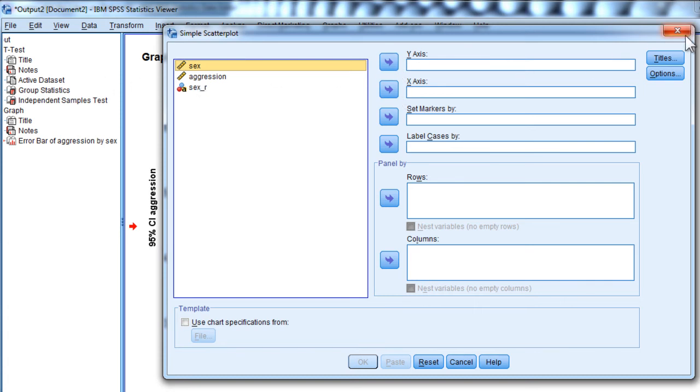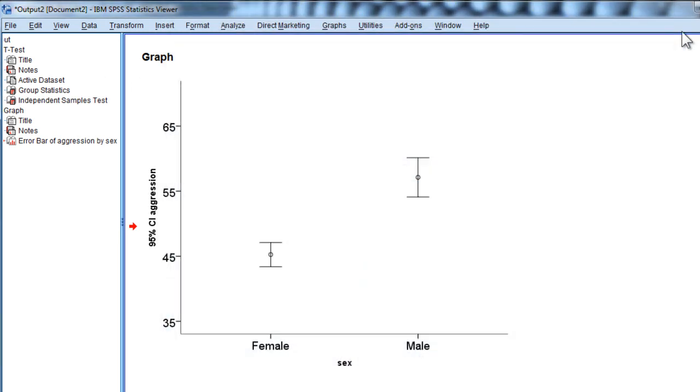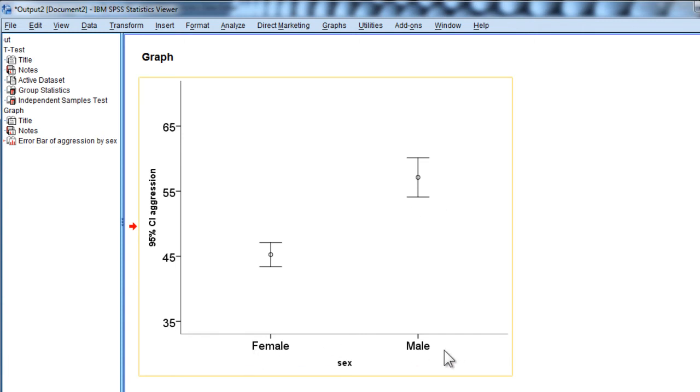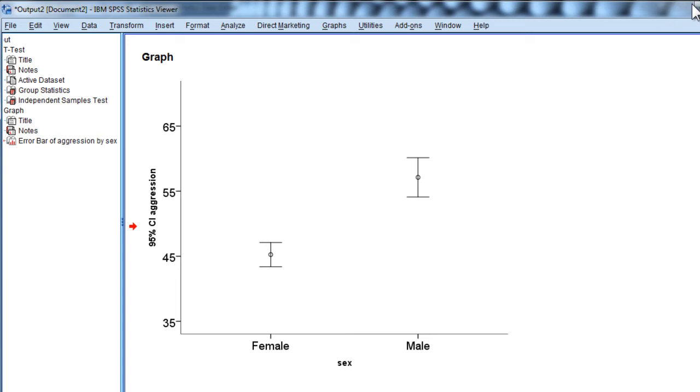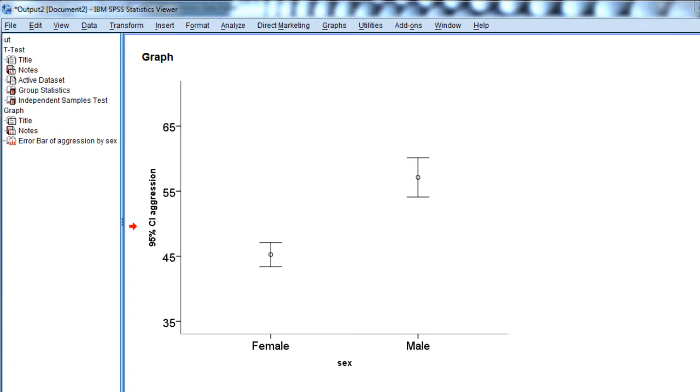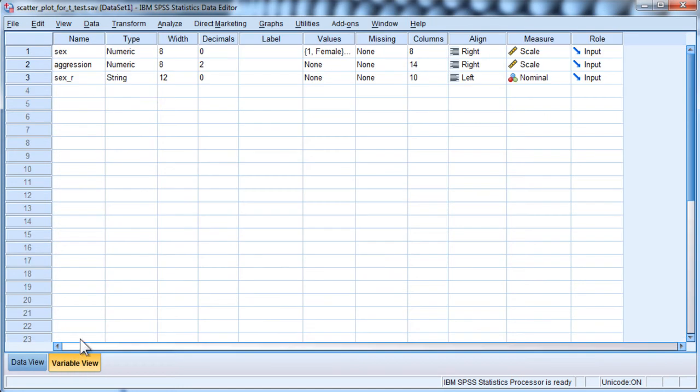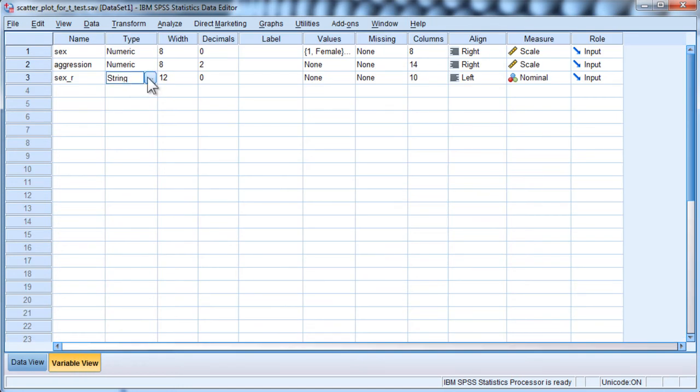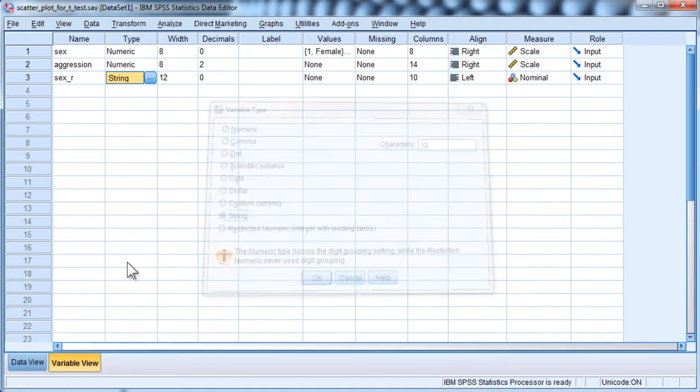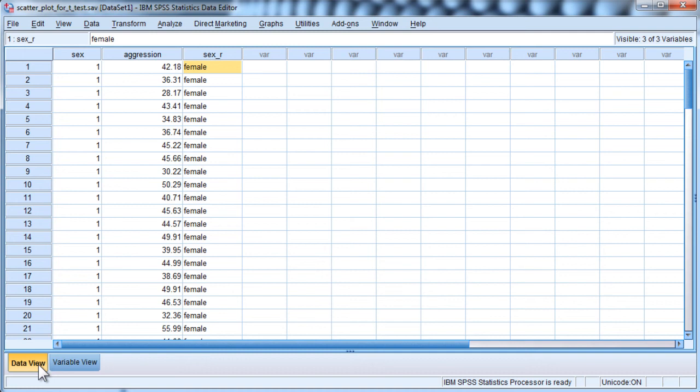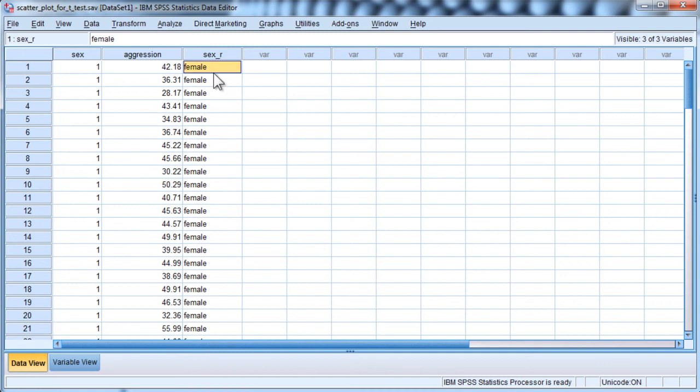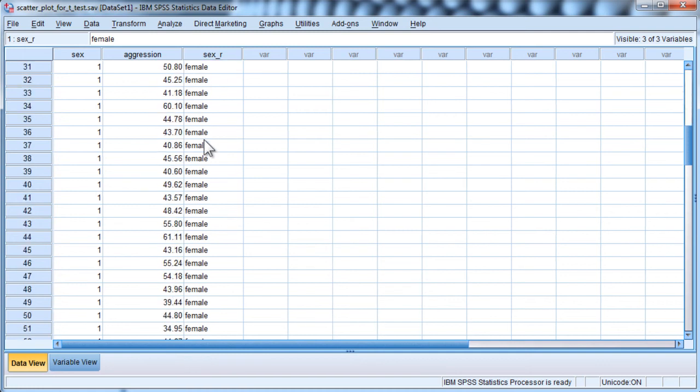But from what I can tell, I can't change the x-axis so that it shows male and female, which is what I want in this case. So what I did is I created another variable called sex underscore r, which is just revised. I've literally got a string variable here. It's a string variable that takes in letters, and I've got female and male.